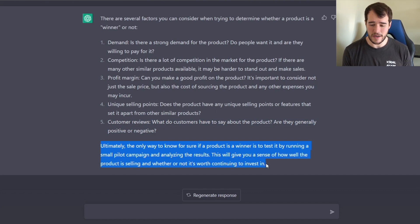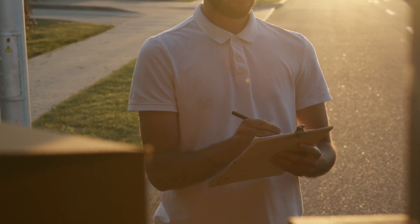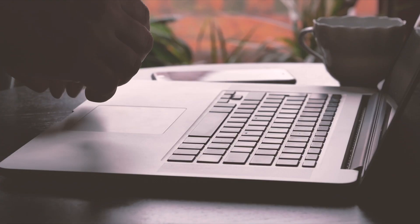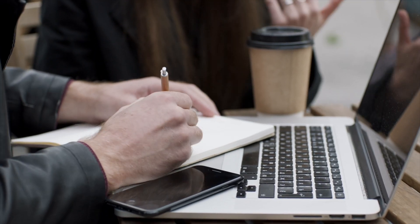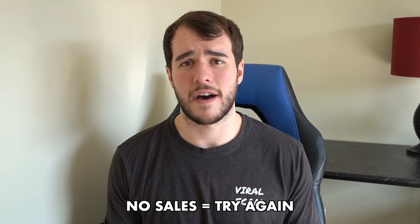What really blew my mind is it says: ultimately, the only way to know for sure if a product is a winner is to test it by running a small pilot campaign and analyzing the results. This basically means no matter how much verifying you do, there's no surefire way to know until you put everything together, run the test, and see what happens. It takes a lot of people a lot of time and money to figure this out — sometimes a product is great and just doesn't work for you, which is why you have to test it. If it makes sales, great; if it doesn't, move on.